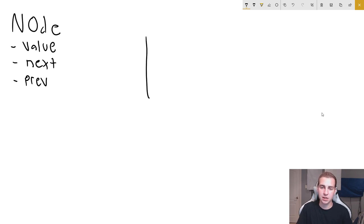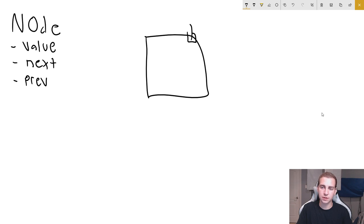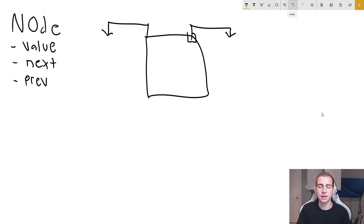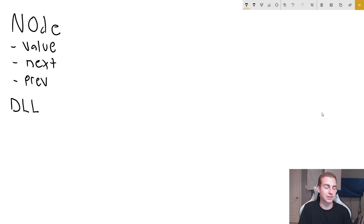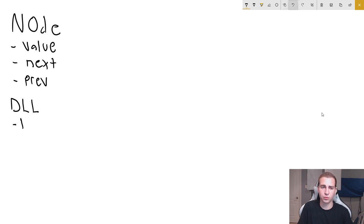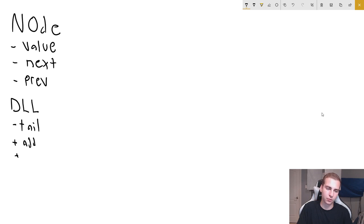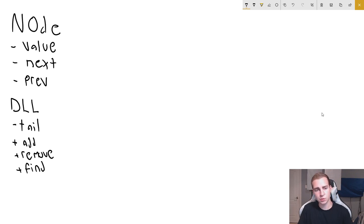This means each node will point not just to the next node in the list, but also to the previous node in the list. That's why it's called doubly linked — it's linked to a node in two ways. We're going to change our SSL class to be a DLL class, which stands for doubly linked list. It'll hold a tail attribute, and we'll implement a circular doubly linked list with methods like add, remove, and find.